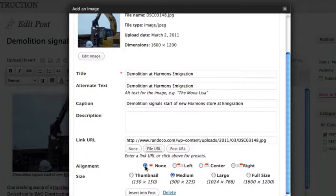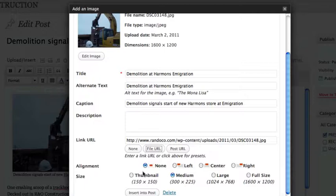And then here's where we start talking about the actual alignments and size of the image in the actual post. So we have no alignment means it'll just show up in its own paragraph. And here's where you can choose the size of it. And then you would click insert into post.